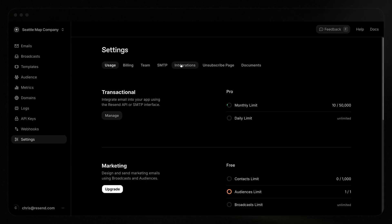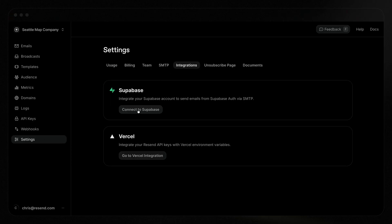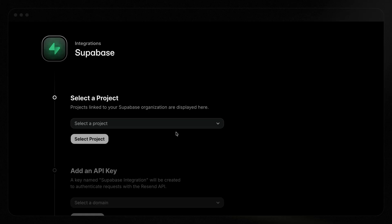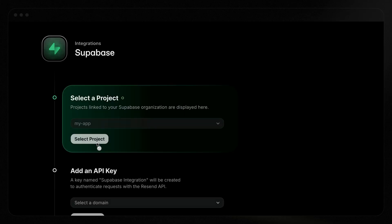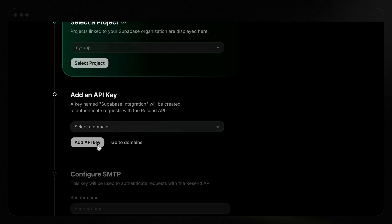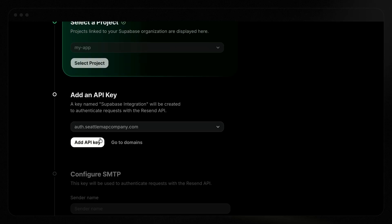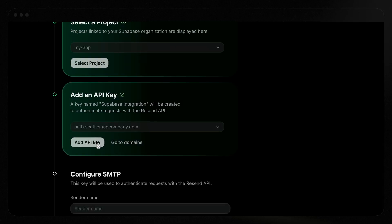Next, let's connect Supabase and Resend with the custom Supabase integration. Under Settings, select Integrations and click Connect to Supabase. You'll be prompted to log in to Supabase if you're not already authenticated, and then you'll need to authorize Resend for your organization. First, select a project from the dropdown. You'll need to create an API key for the integration.